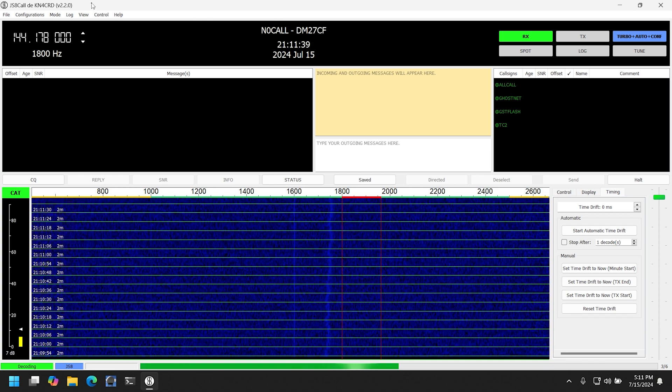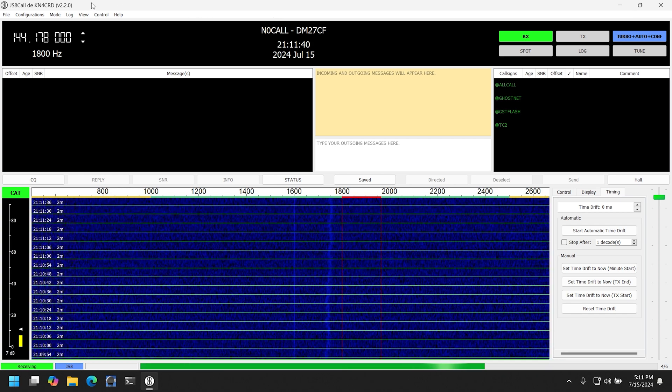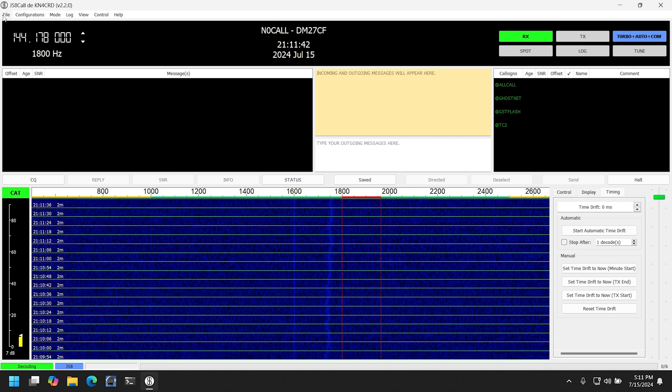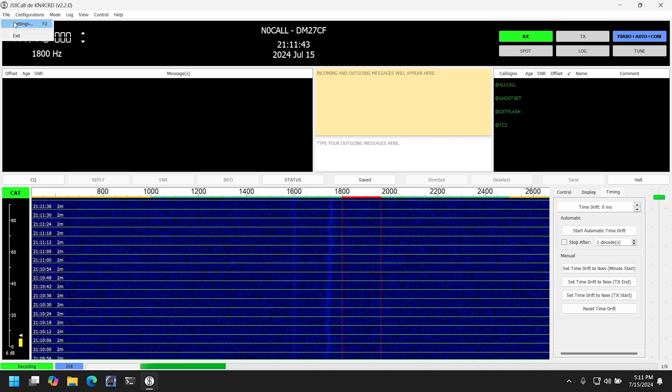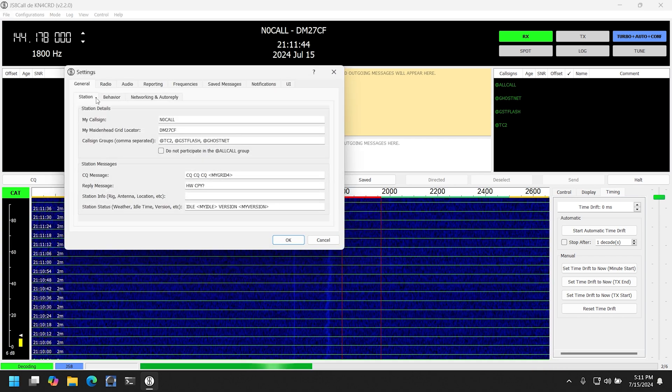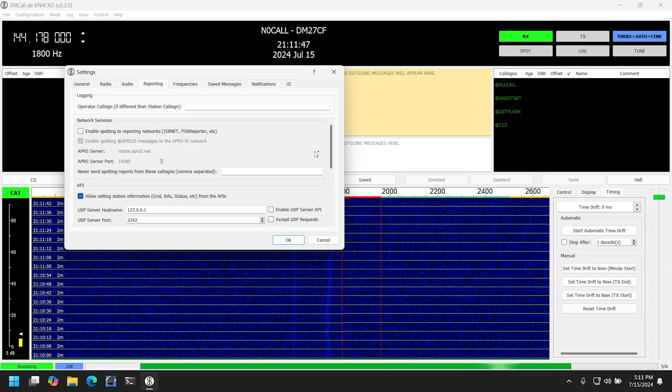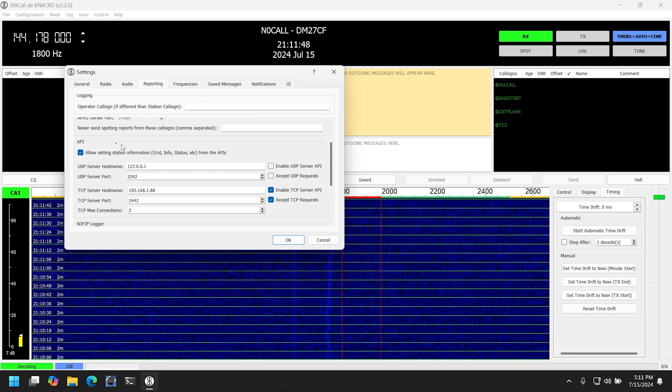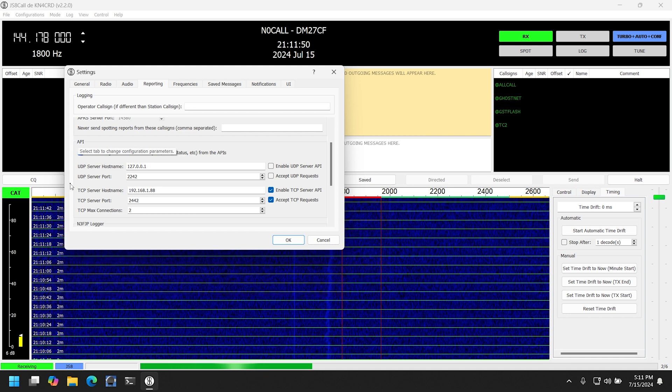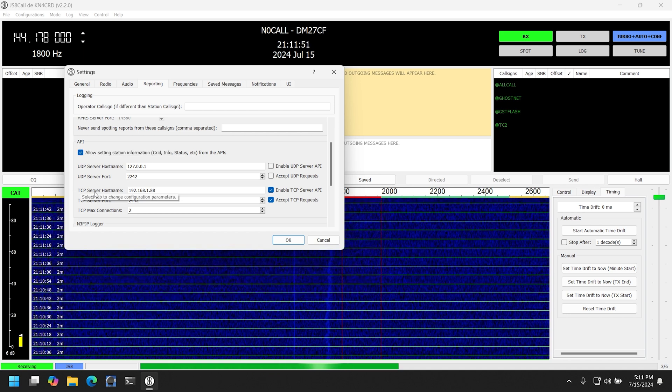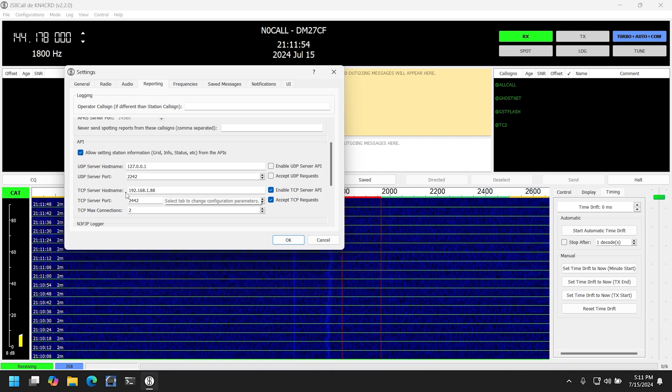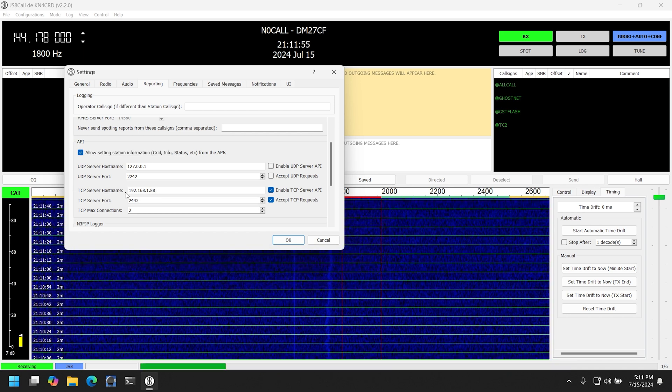So assuming you're already up and running with JS8 Call, all you need to do to configure it to make it available to the BBS is go into File, Settings, Reporting...